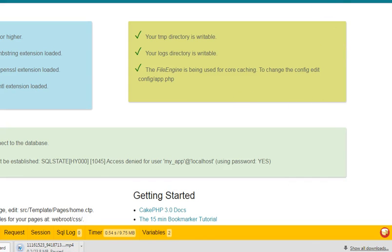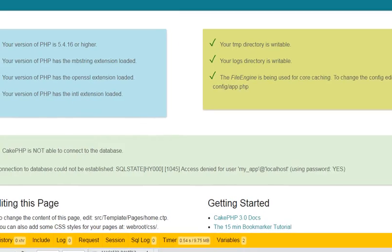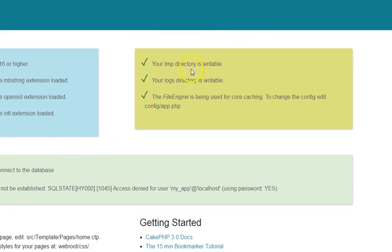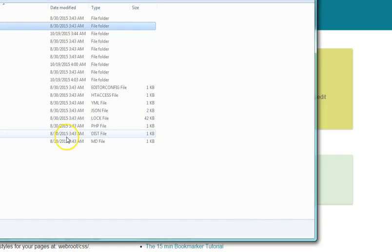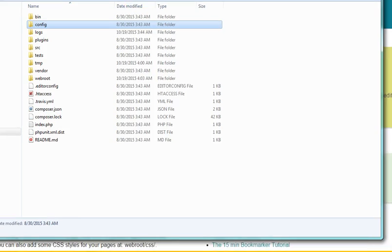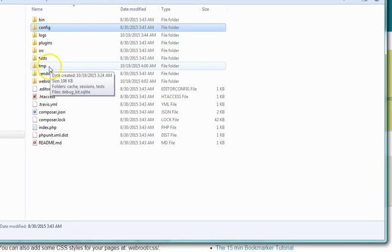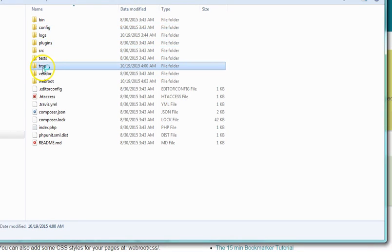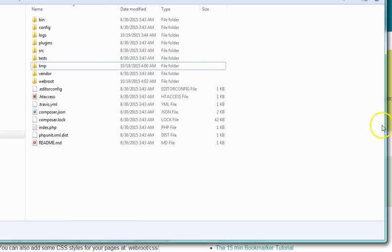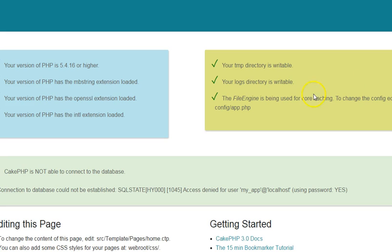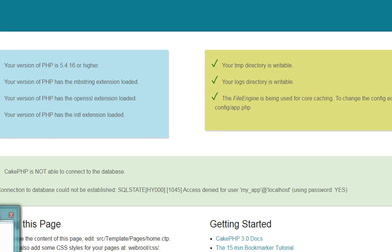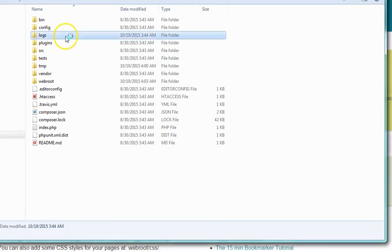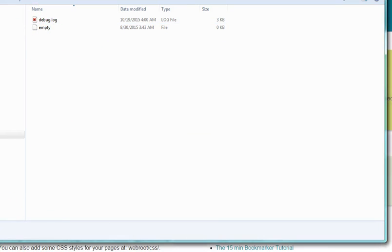The next thing we want to check out is CakePHP checking our TMP directory. Here is our TMP directory. It must always be writable. If it's not writable, CakePHP will complain. The next one is our logs directory. It's writable, and inside we have our logs here where it